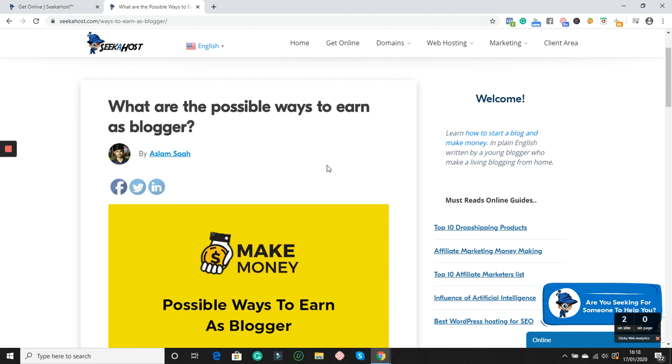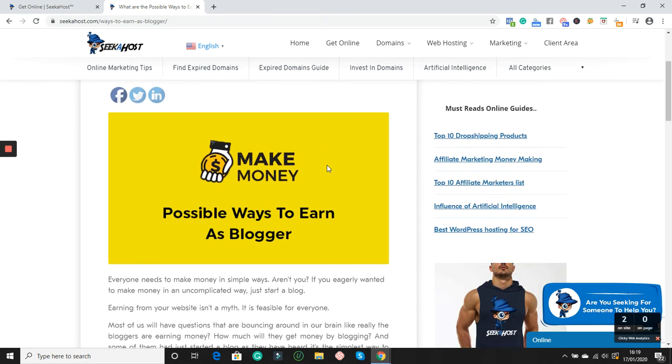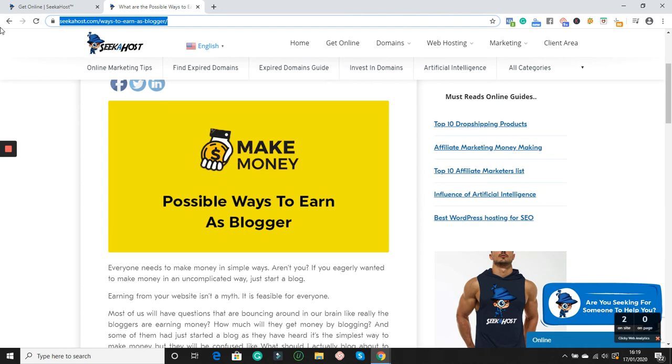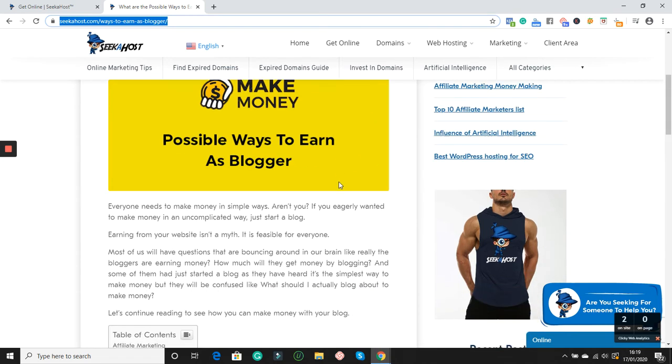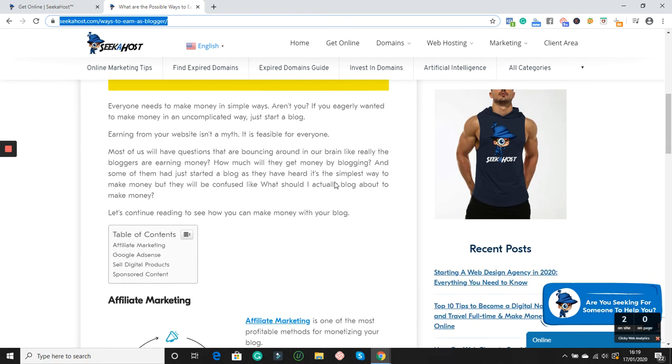Once you start a blog, it comes down to making money online from blogging. In this video I want to talk to you about a few ways that you can easily make money and how they work. This article link is also below: Best Ways to Earn Money as a Blogger, which is published on Seeker Horse. If you want to quickly go to that article, scroll down below, click the link, go to this article and start reading the best ways.